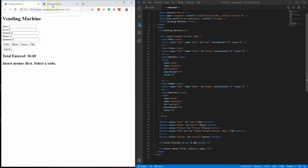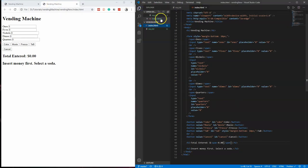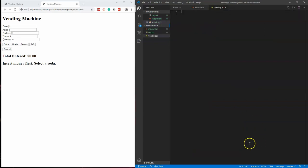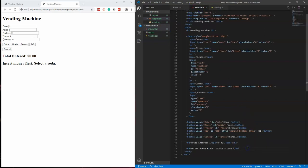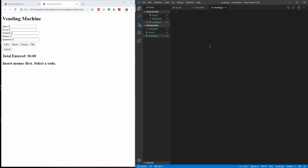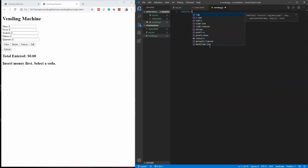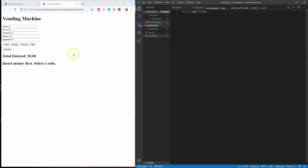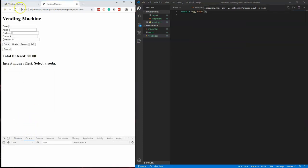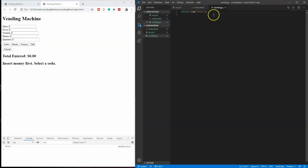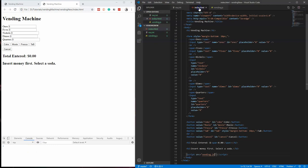Now let's create our JavaScript file. New file, call it vending.js. We'll hook up the file with a script tag — make sure it's at the end of the HTML or things won't work right — with src equal to vending.js. To verify the hookup, do a console.log of 'hello', then inspect, go to Console, and refresh. It says 'hello', so the file is hooked up correctly. We can delete that now.